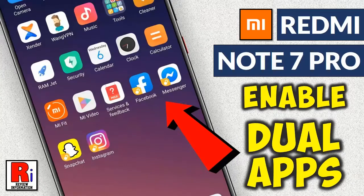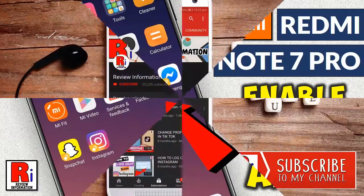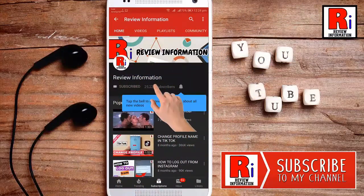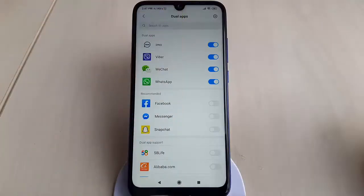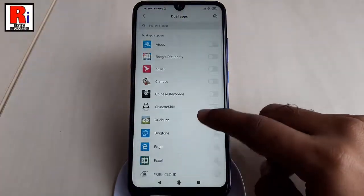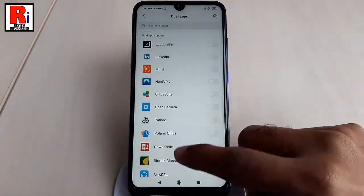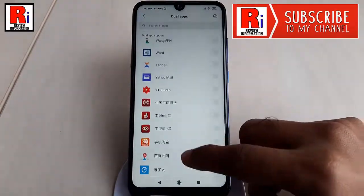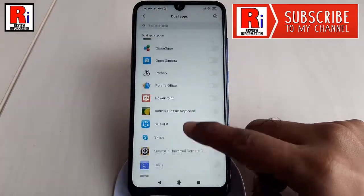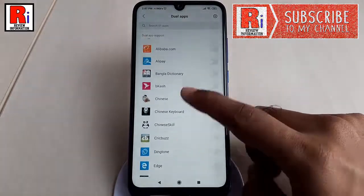Hello viewers and welcome back to my channel, Review Information. In this video, I will show you how to enable the dual apps feature on Xiaomi Redmi Note 7 Pro. Dual apps is one of the best features introduced by the MIUI developer team for Xiaomi phones. You can follow the quickest steps to enable dual apps on your MI and Redmi device.